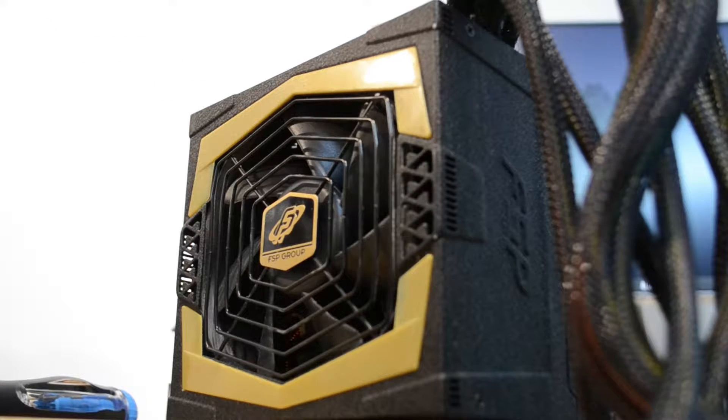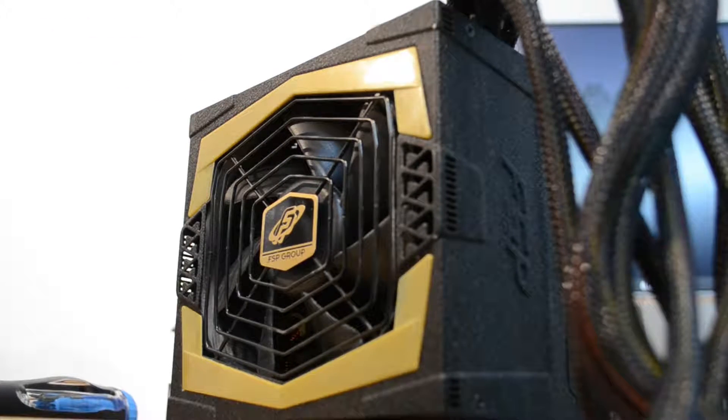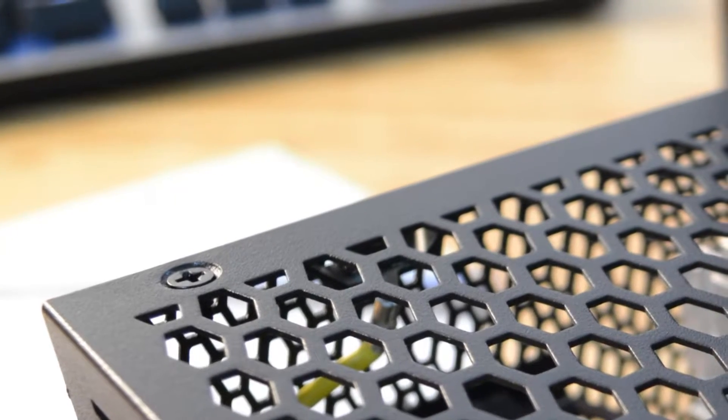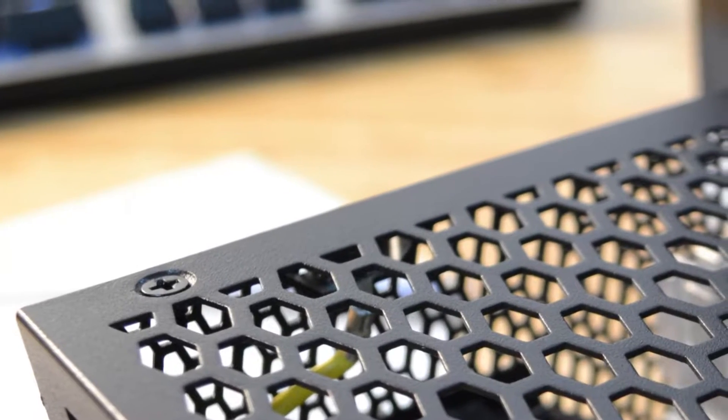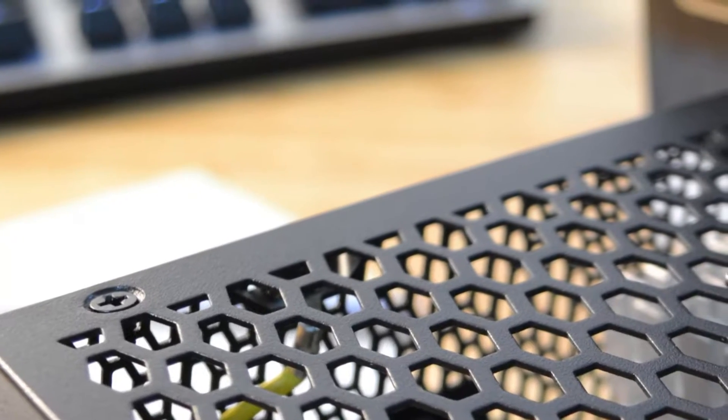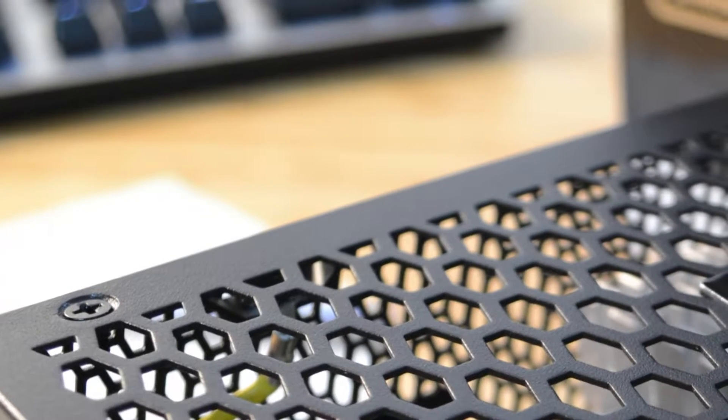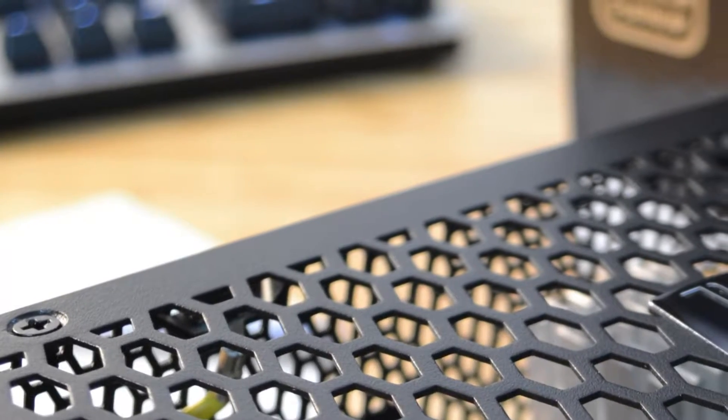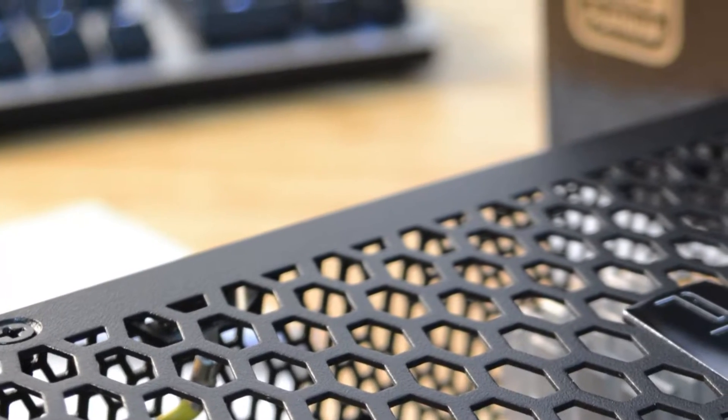So I decided to upgrade the power supply to something a little less loud, and more modern, and more modular, and with higher efficiency.